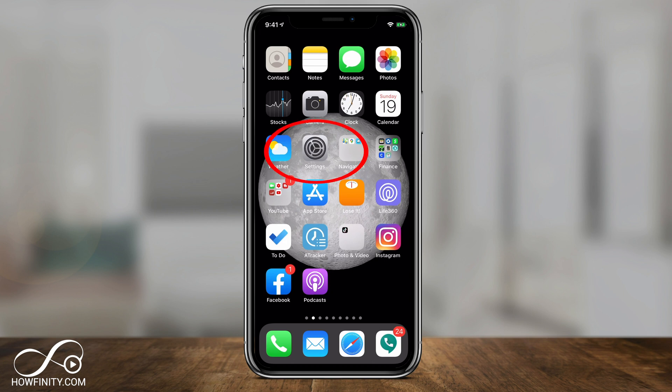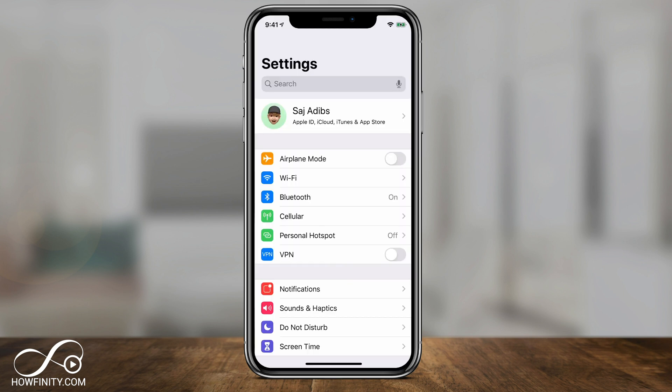All you have to do is open the Settings app on your phone — it should be on the home page. On the Settings page, you want to click your name right on top. That's your Apple ID.